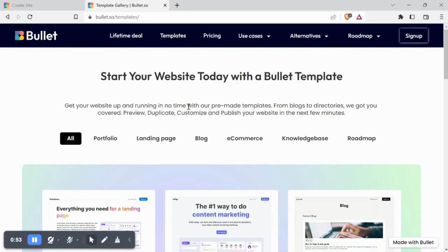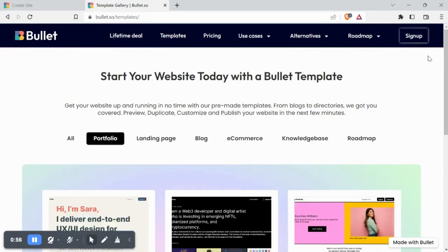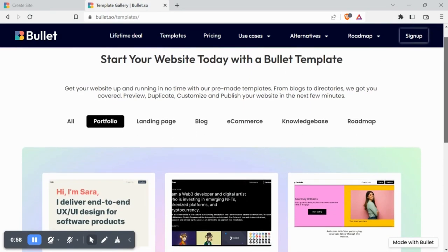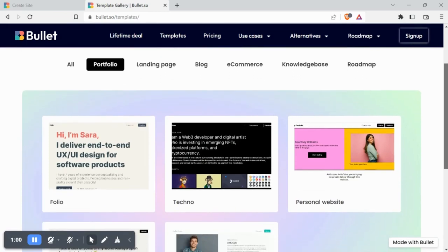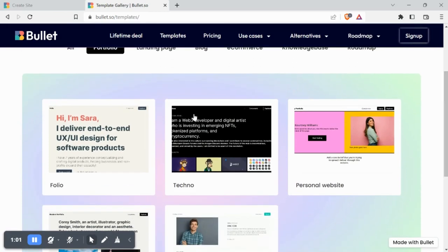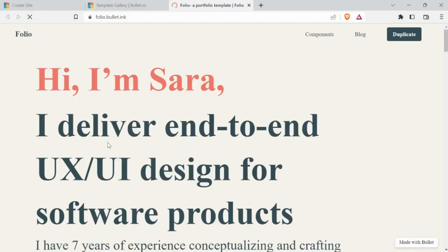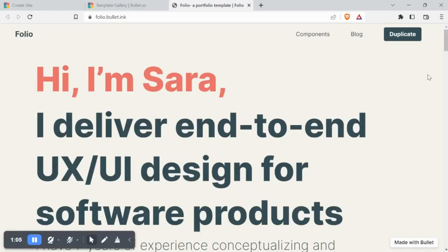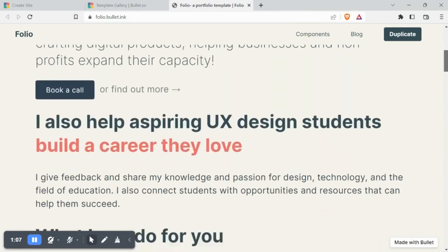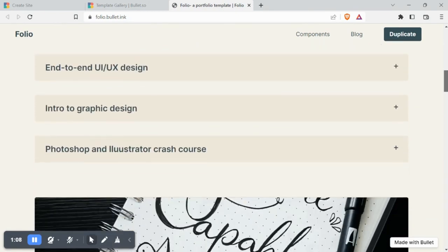Let's create a portfolio website today. Let's choose the Folio template. Folio looks neat and categorized.